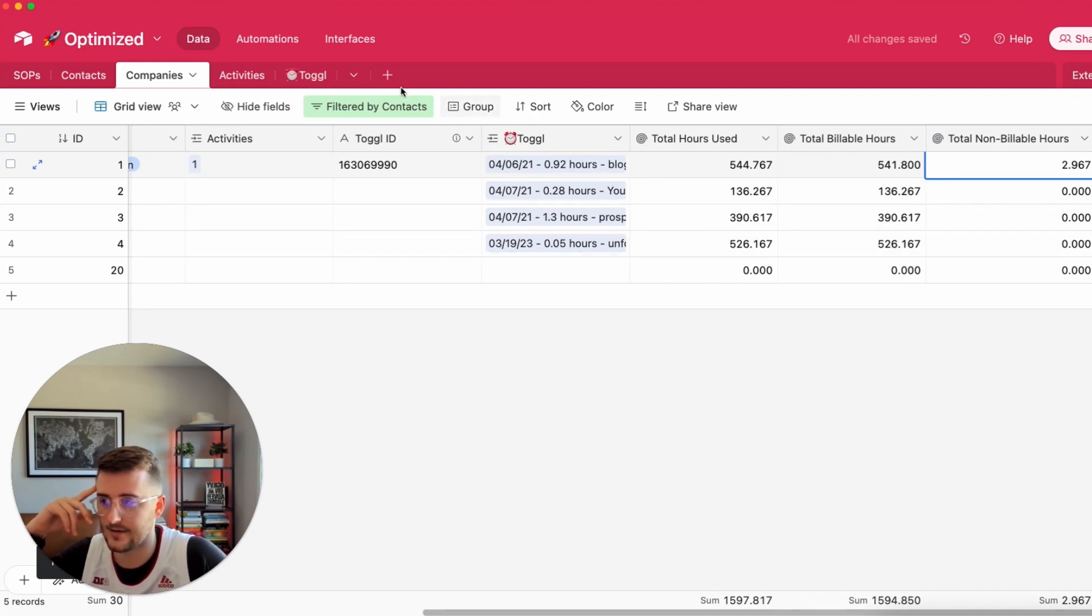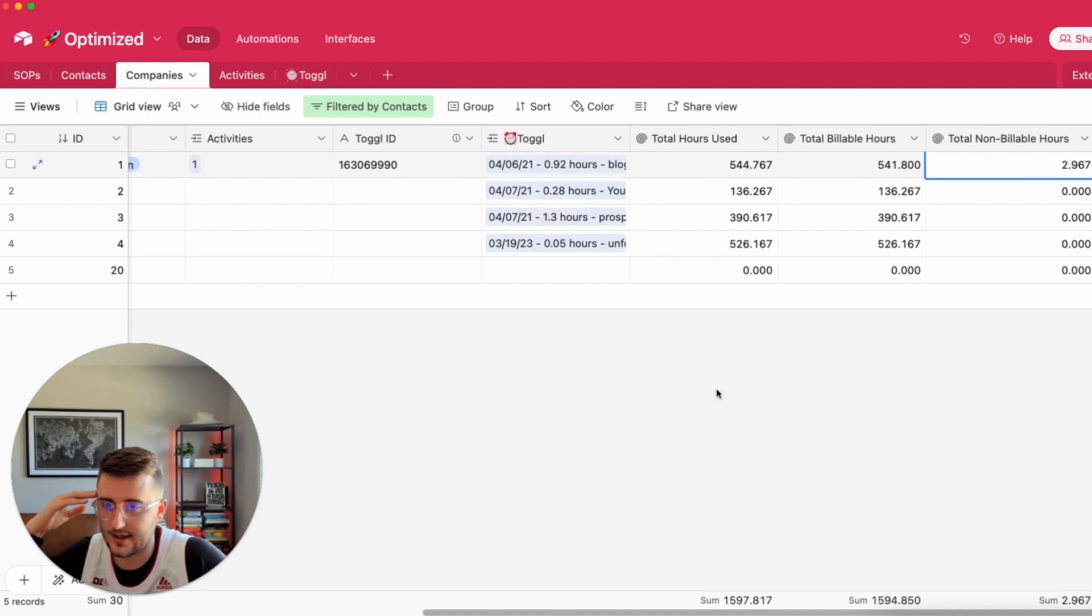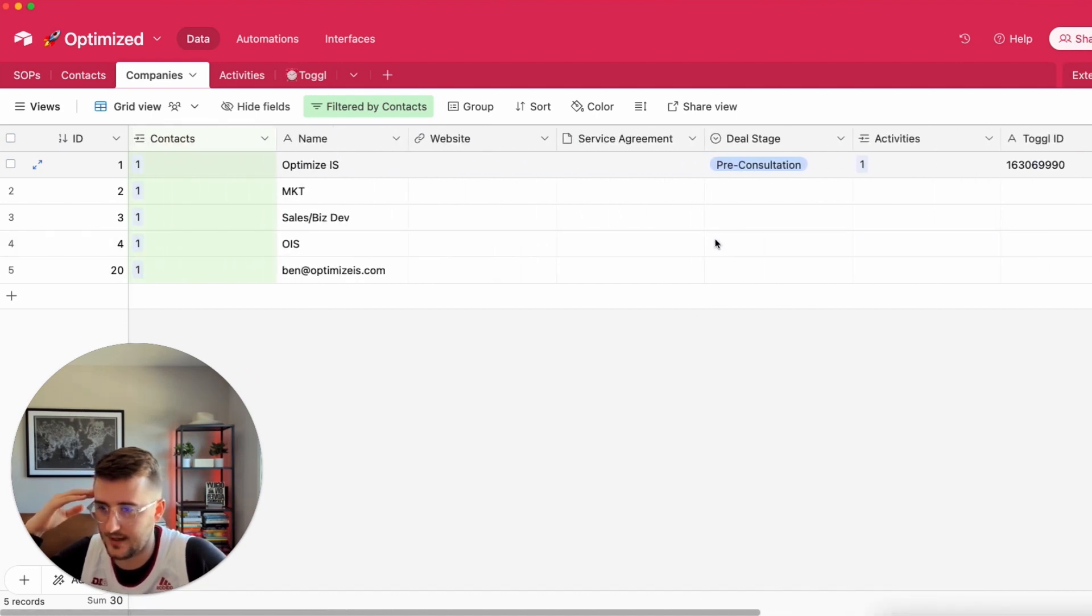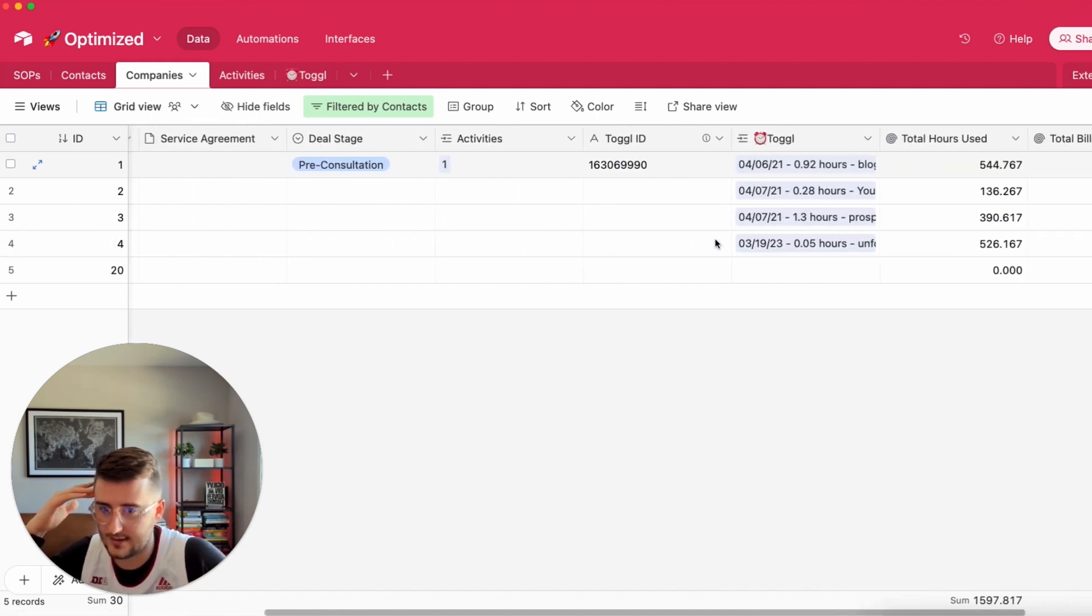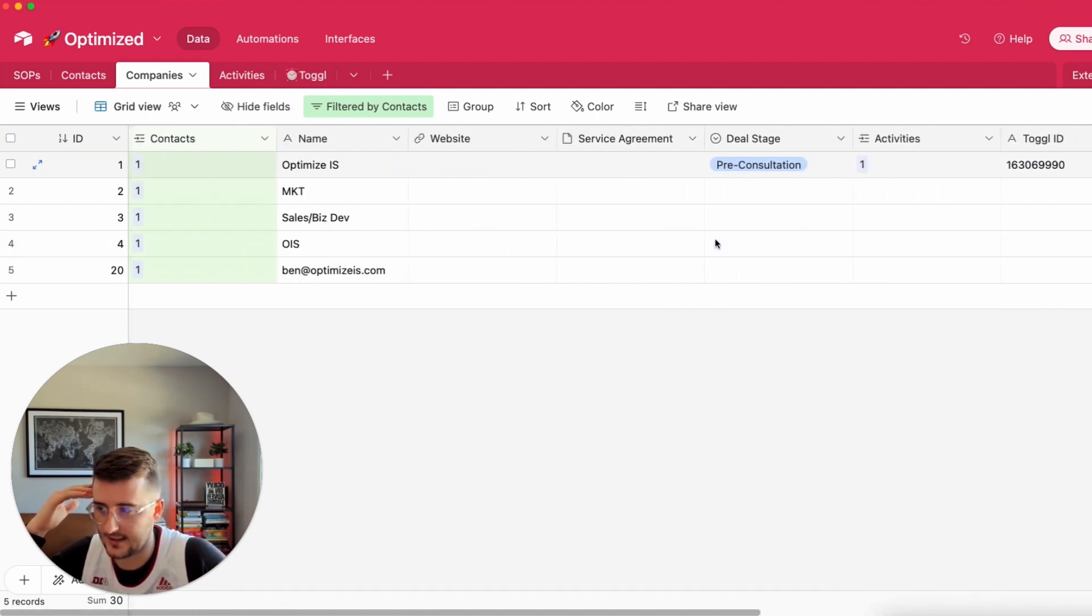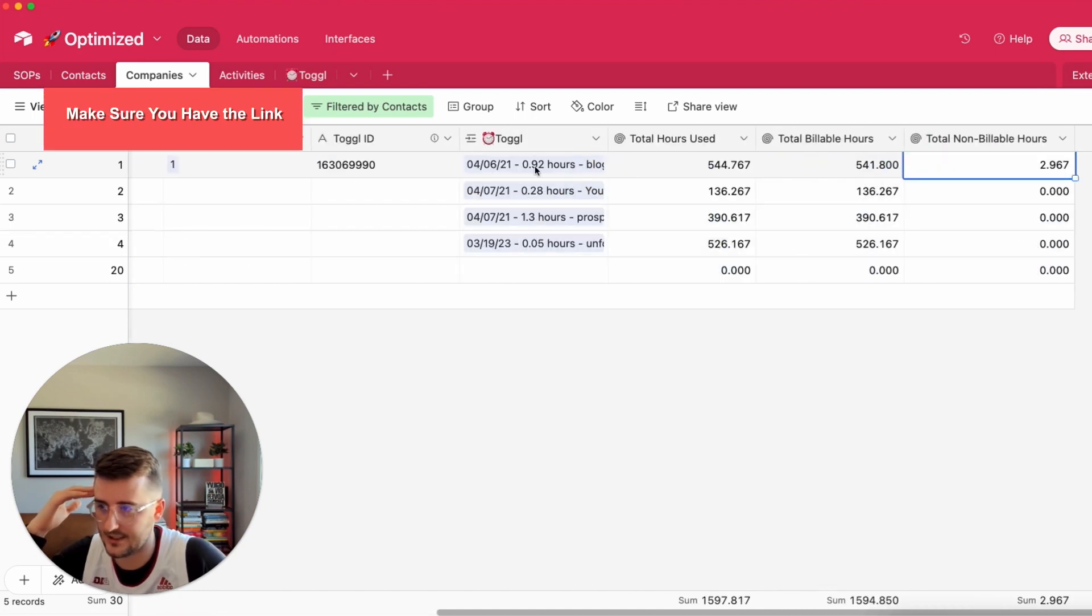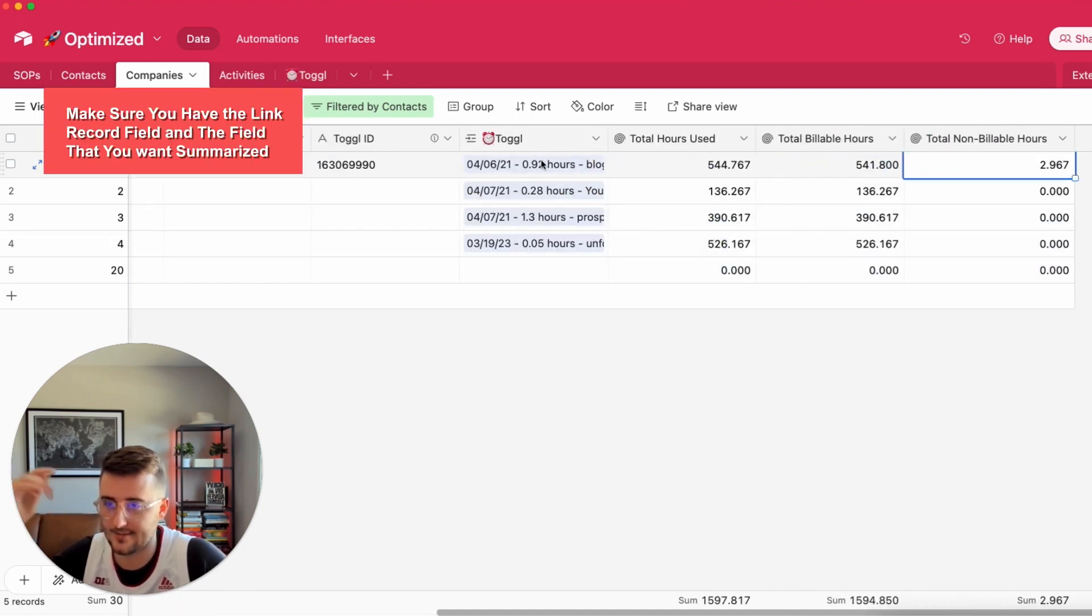So that just did it for all my other clients too. I would show them but I don't want to give away all their information. This is how you do that. You just add these roll-ups, make sure you have the linked record field and the field that you want to summarize.